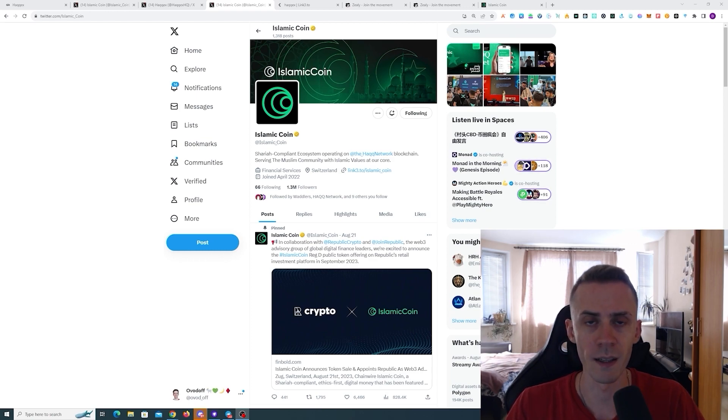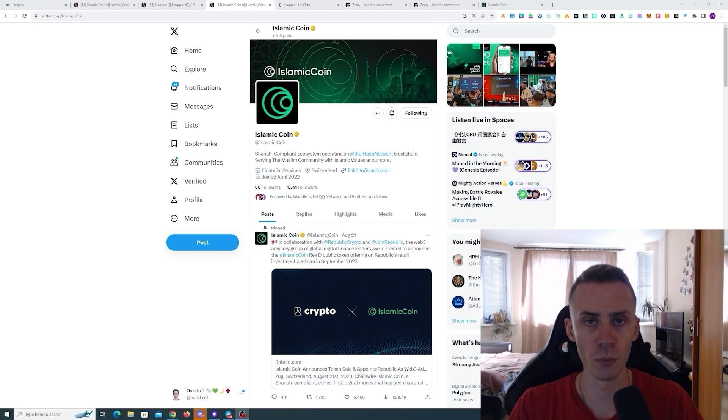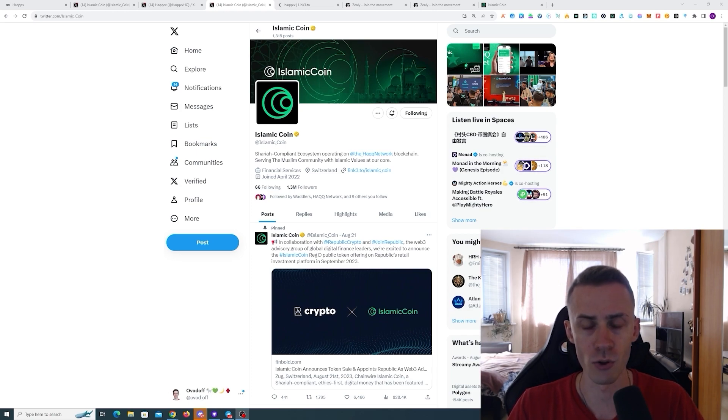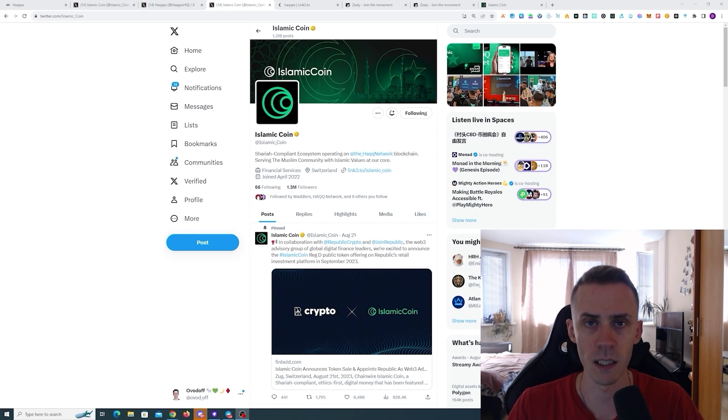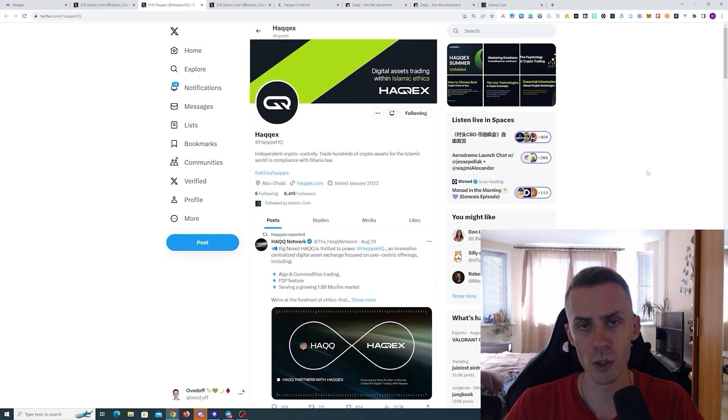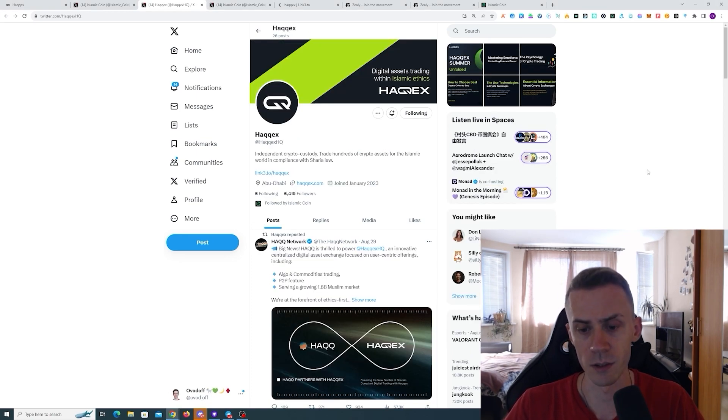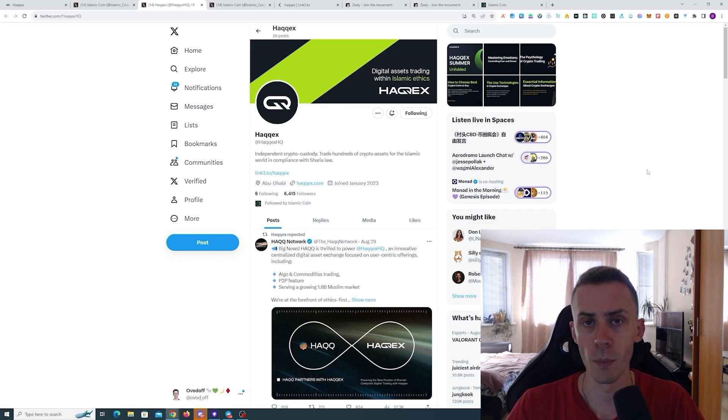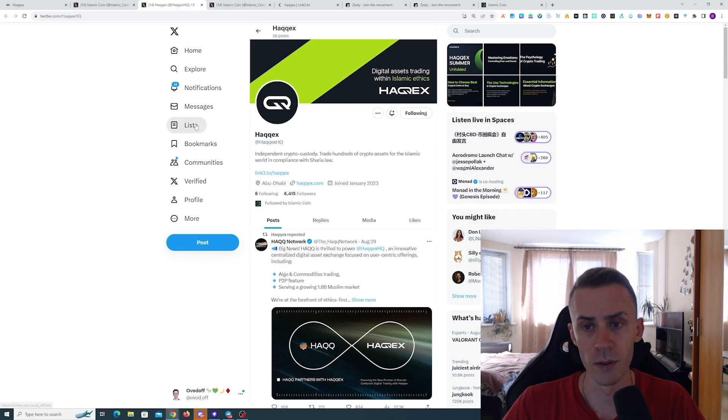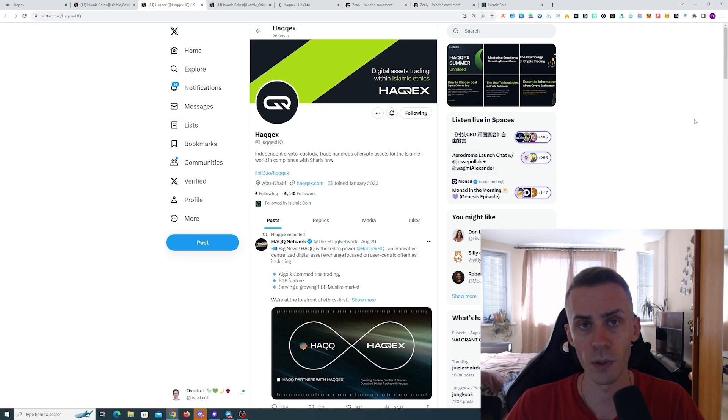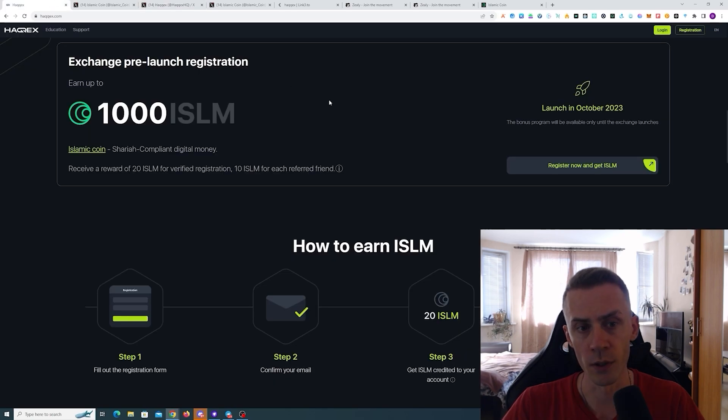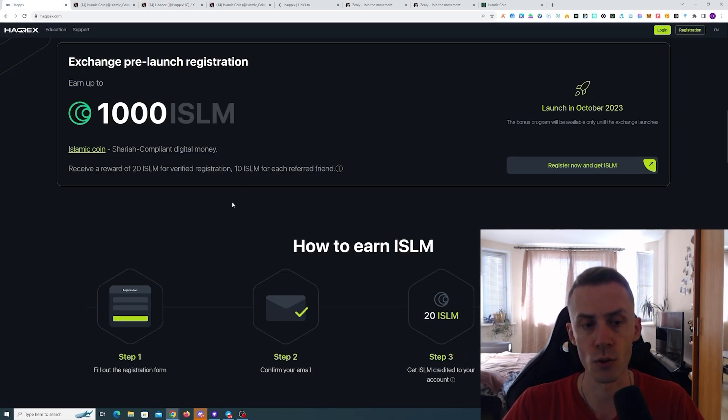I assume that's going to happen already after the mainnet launch of Islamic Coin and Hack Network. But what's noticeable in the ecosystem - first of all, we do have the pre-registration for HackX. This is a digital asset trading platform, effectively an exchange.